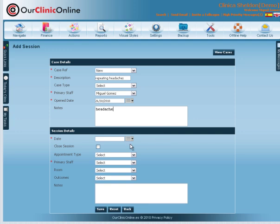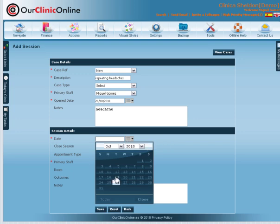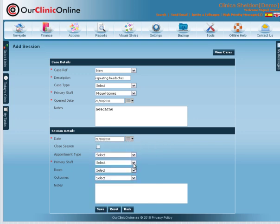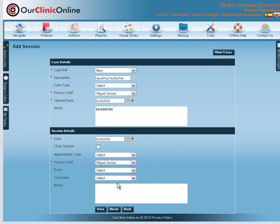Now input Session Details. The system automatically generates either a consecutive session number from an original case, or a new session number for a new case.